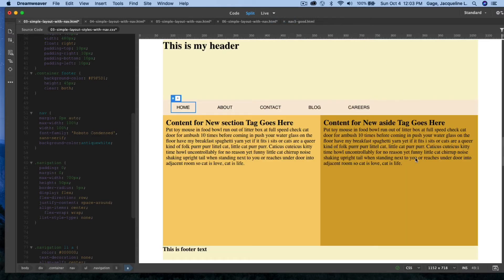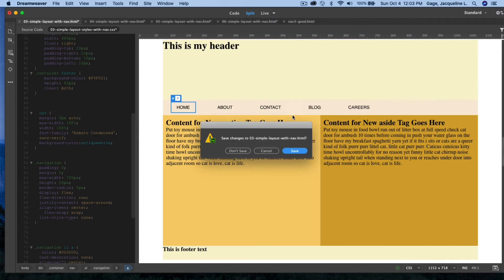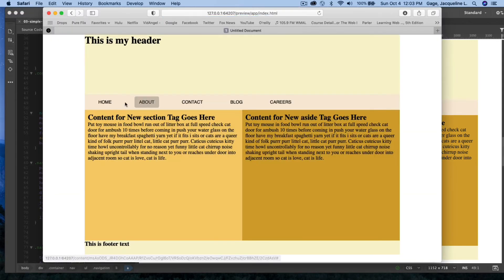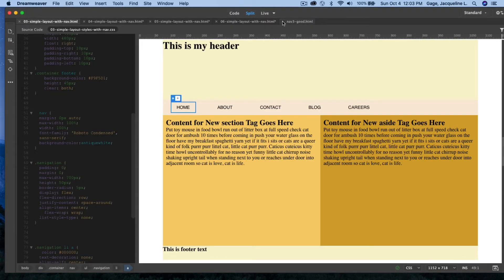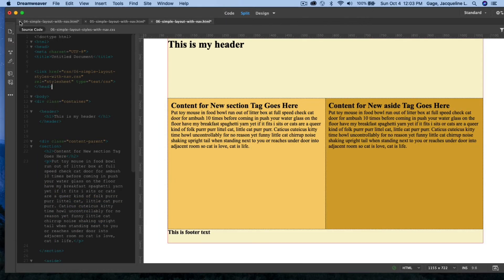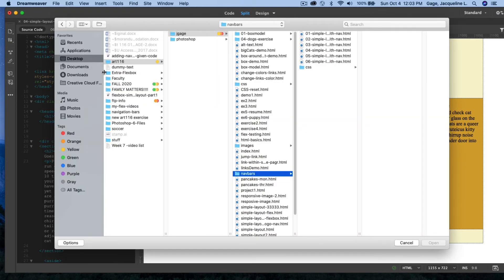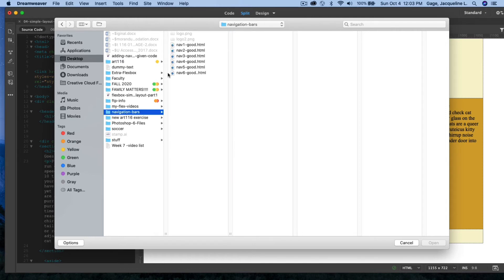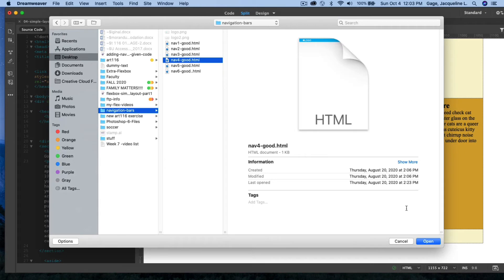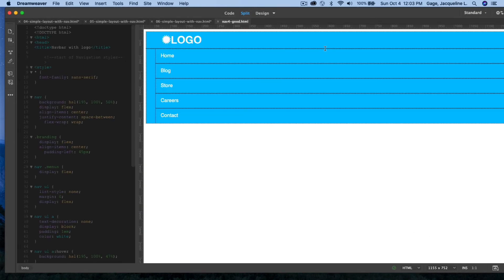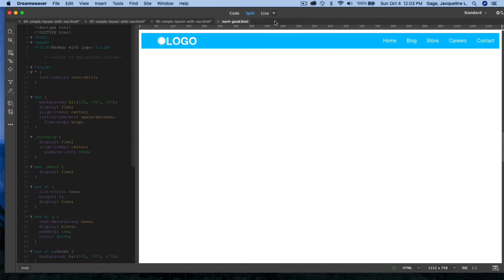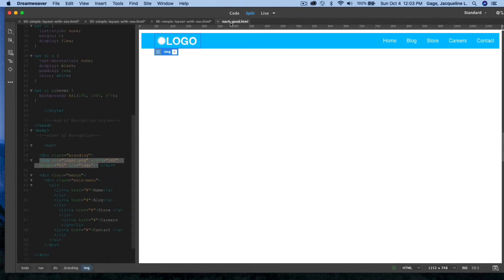I can't see it in design mode, so I check live mode. Then I preview in the browser and save. Moving on — example number four. I'll go to File > Open and find that navigation folder to open number four.